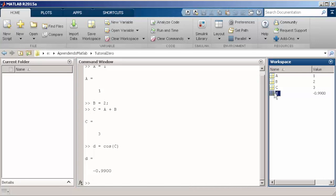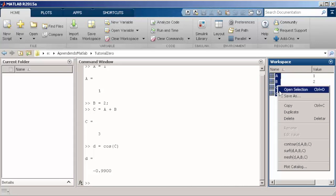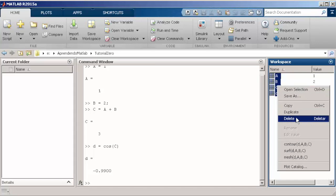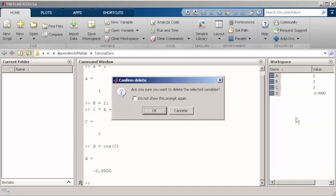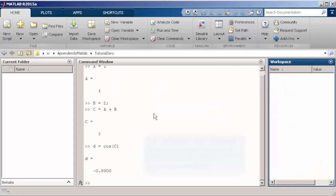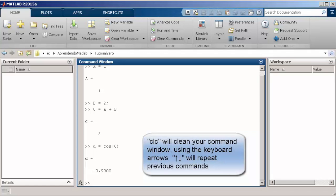In the workspace, you can select some variables that you would like to delete. And another nice tip is that if you use the arrows of your keyboard, you can repeat the commands that have already been typed.